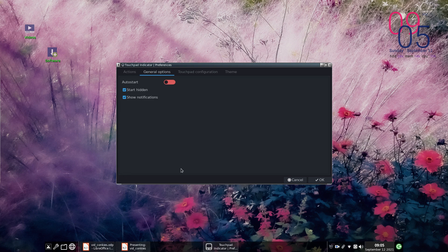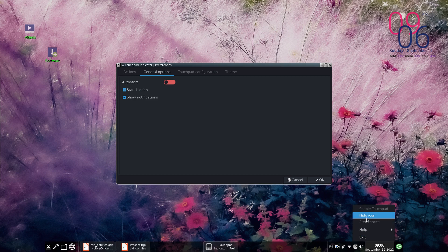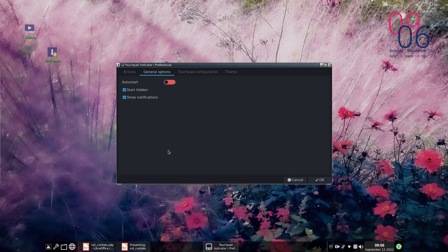On General Options, we don't use Auto Start because we're handling the automatic start in Fluxbox's startup file, though I imagine you could do it this way. I choose to have it start hidden, so the icon is normally hidden — you can hide the icon, which is nice because then it doesn't bother me. And I choose to have notifications shown, so when I log in I get a little notification up in the corner telling me the status of the touchpad. In this case, it says the touchpad is disabled.